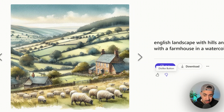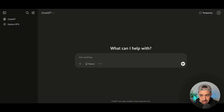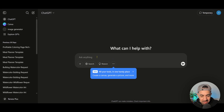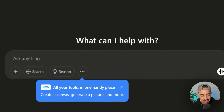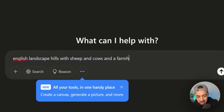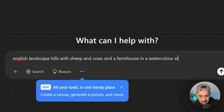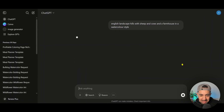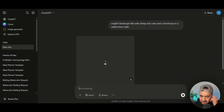The second free option is ChatGPT, which also has an image generator. I'll use the same prompt — 'English landscape with hills, sheep, cows, and a farmhouse in a watercolor style' — just to see what we get.